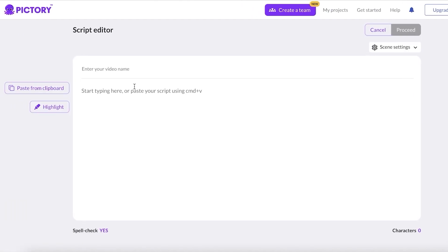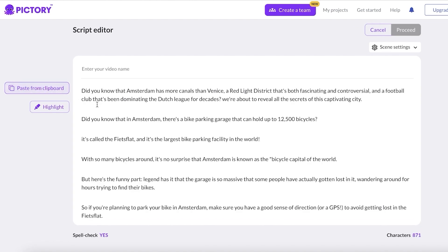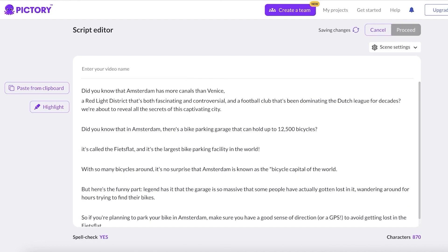Once I click Proceed, I'm going to paste my script. The most important next step is to split the sentences. Pictory creates scenes and visuals based on the number of sentences you have. If you have a really long sentence, it's going to take up a lot of screen area, especially if you add captions, and the visual will look repetitive and boring. To avoid that, shorten your sentences by creating spaces and breaking them down.